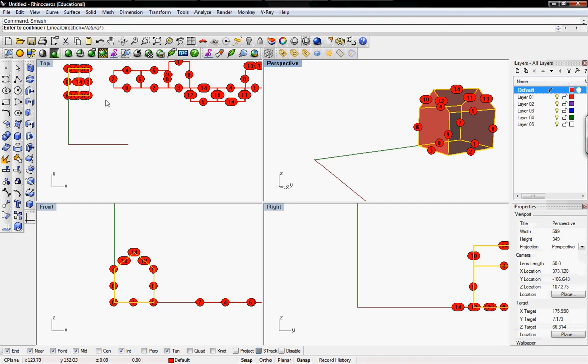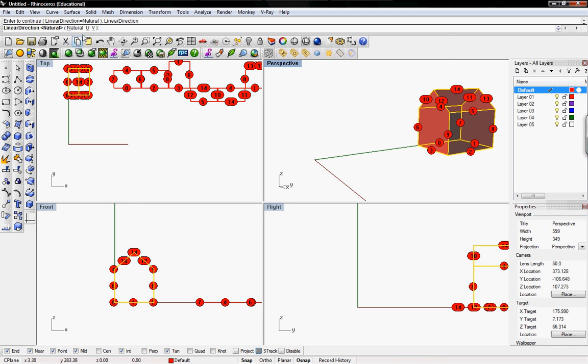I'm typing smash into the command. It will ask you for the linear direction. Natural will do what the unroll surface does but if you click on the natural you can pick in the U or V direction which means that it can unroll in the X direction or it unrolls in the Y direction. So I'm going to go over both and you can see the difference.